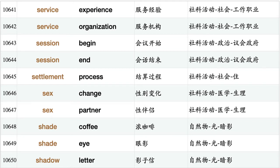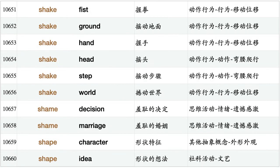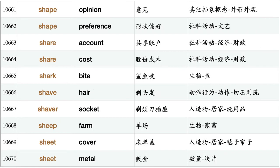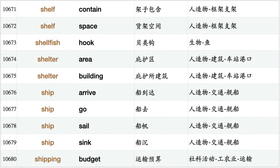Settlement process, sex change, sex partner, shade coffee, shade eye, shadow letter, shake fist, shake ground, shake hand, shake head, shake stare, shake world, shame decision, shame marriage, shape character, shape idea, shape opinion, shape preference, share account, share cost, shark bite, shave hair, shaving socket, sheep farm, sheet cover, sheet metal, shelf contain, shelf space.